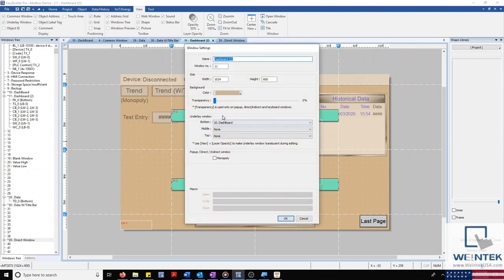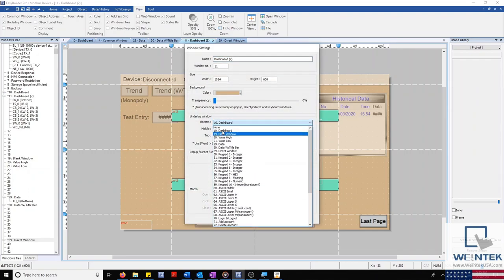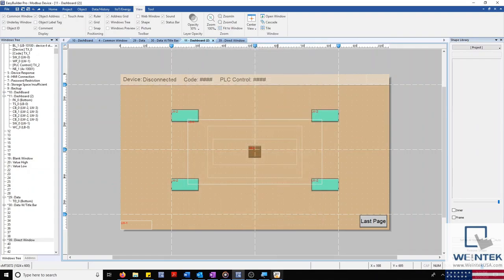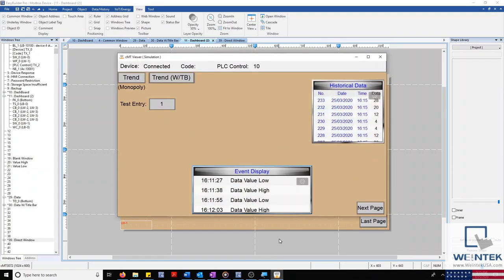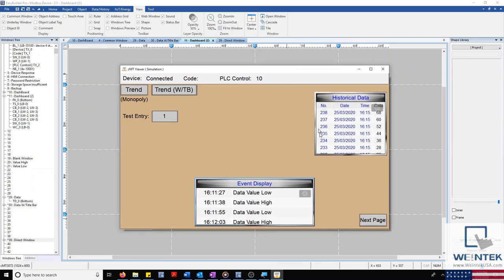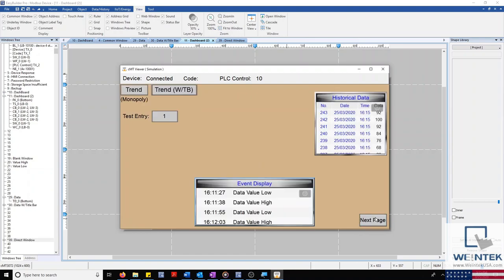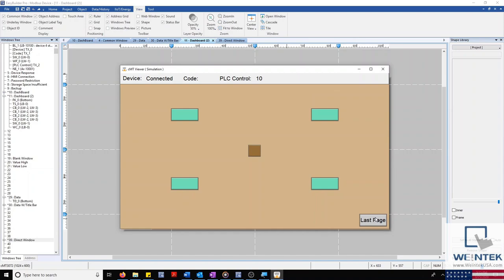With this out of the way, we'll go ahead and run an online simulation to demonstrate our function key and direct window. Selecting our key on the bottom right allows us to change from our main dashboard to our next window.